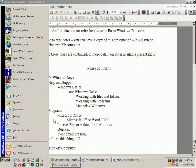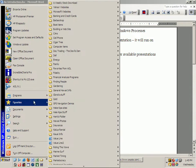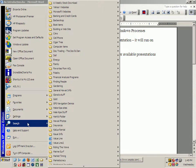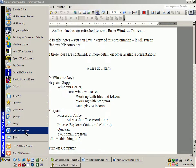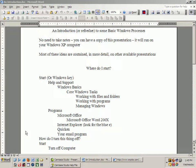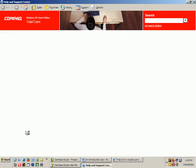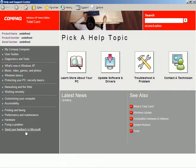So you get that menu up, and what do you do next? Well, I suggest that you go to the Help and Support portion of that Start menu and click there. When you do, you will open the Help and Support Center.